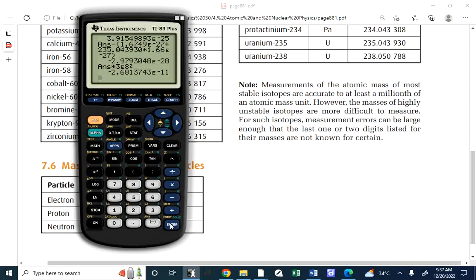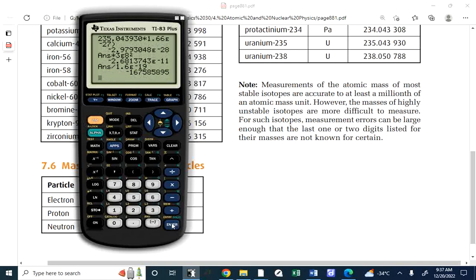Converting to electron volts gives approximately 168 million eV. The important principle is understanding that a change in mass produces a change in energy. On an exam, you likely wouldn't see a situation where you have to work with both atomic mass units and kilograms simultaneously — masses would be given all in kilograms or all in atomic mass units.